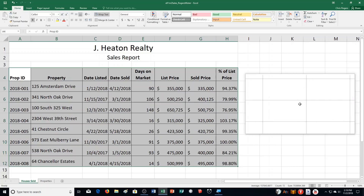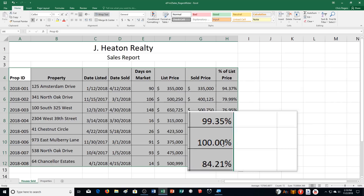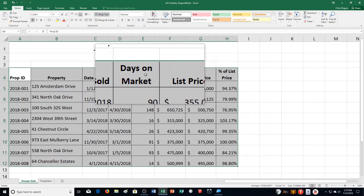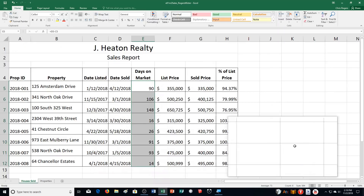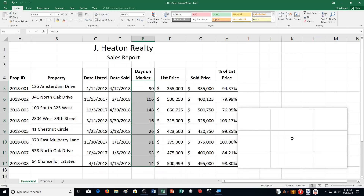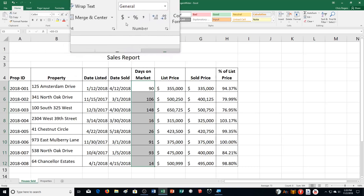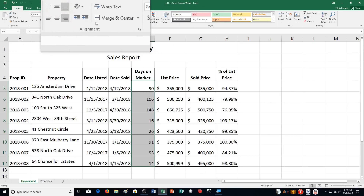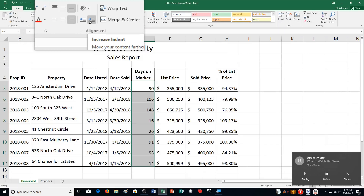Then step L says apply align right and indent twice the values in the range E5 to E12. So I'm going straight down here E5 to E12, align right. It was kind of already that way but that's okay. Then it says indent twice — so we're moving it. I need to increase indent twice.